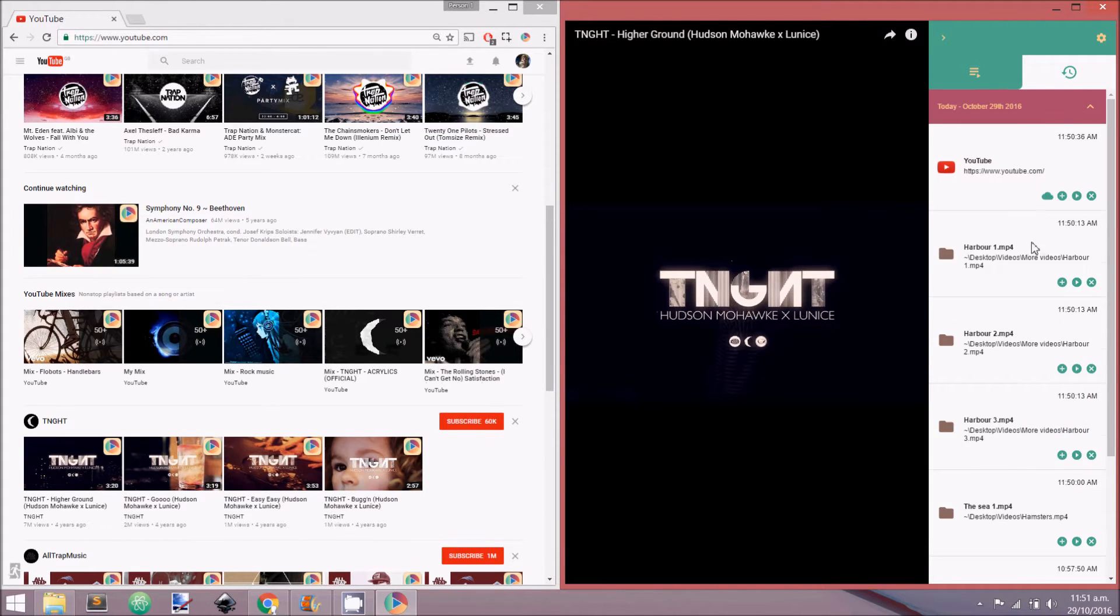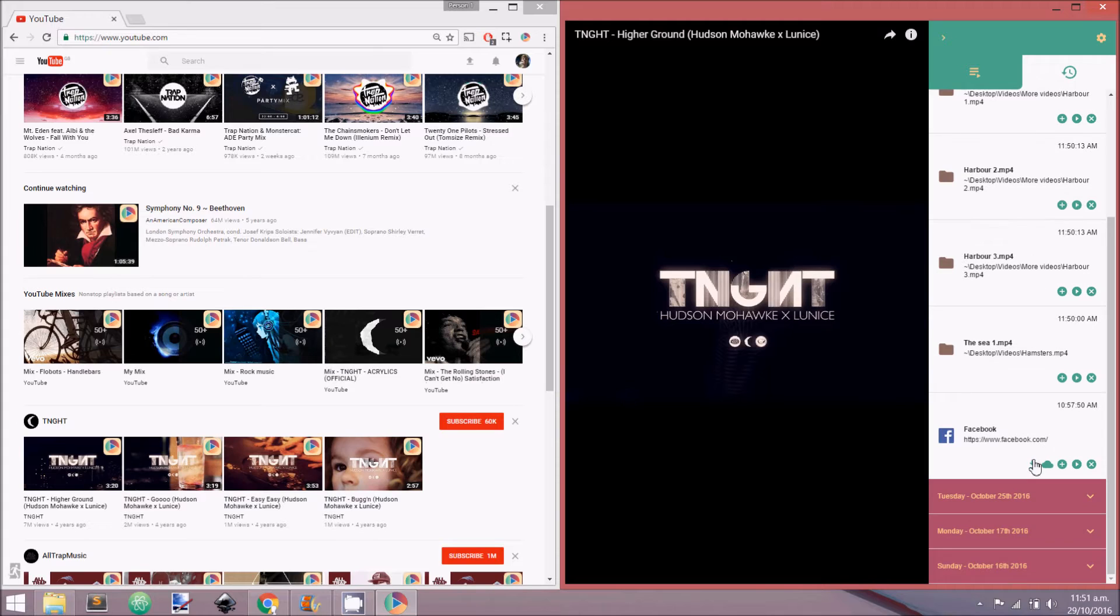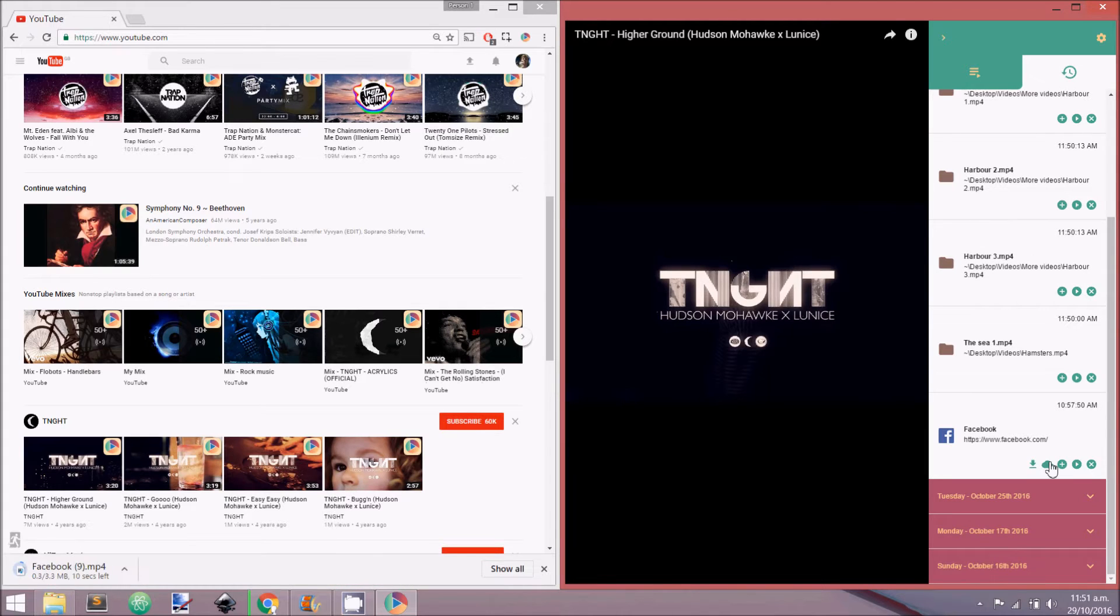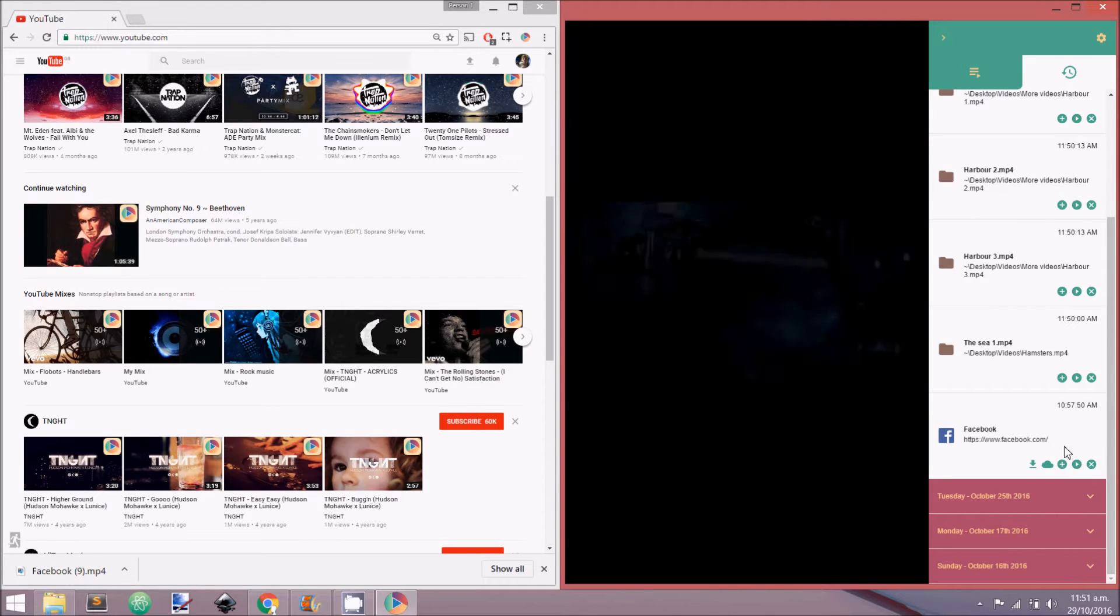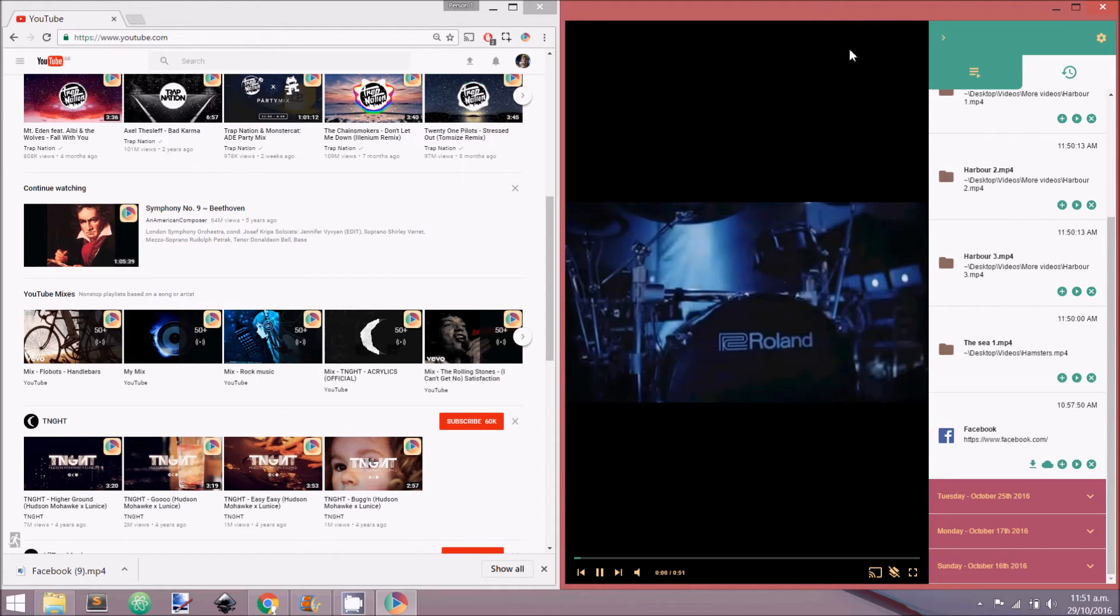Each video has a selection of buttons which allow you to download the video, go to the website the video was retrieved, add to the queue, play now and remove from history.